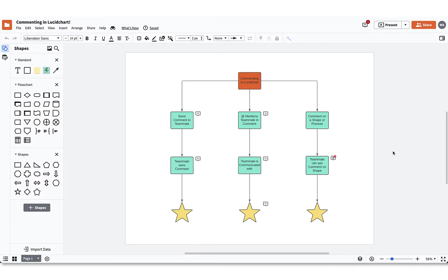Communication is key when working on a project with your team. You can use comments and notes to communicate on your Lucidchart documents to create an awesome collaboration experience.